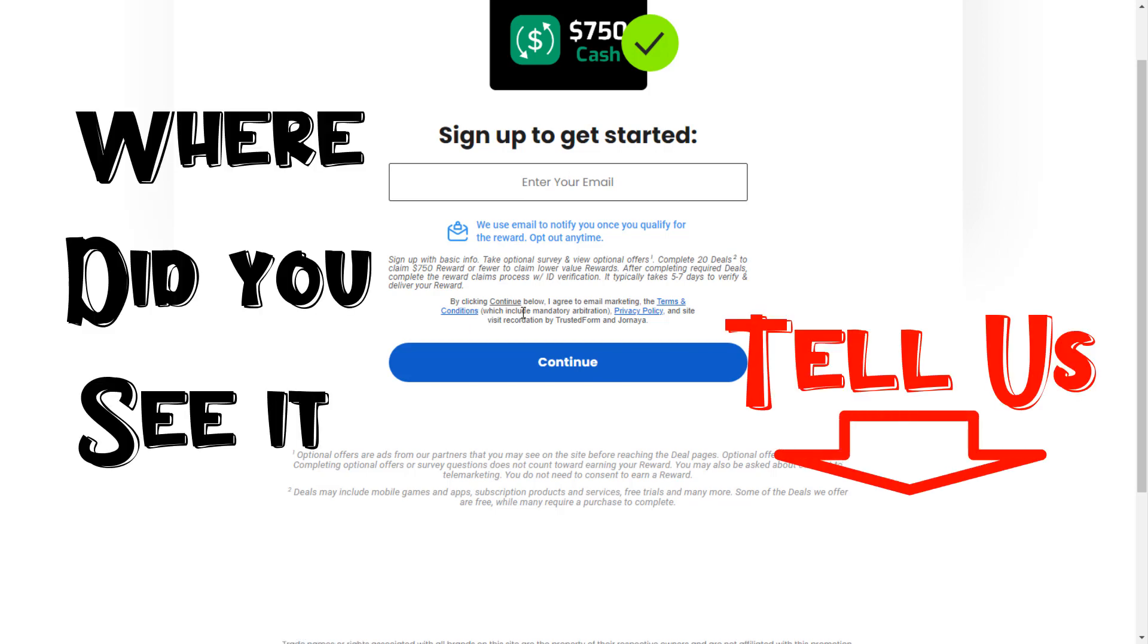How did you find this website? Please tell us down below in the comments.